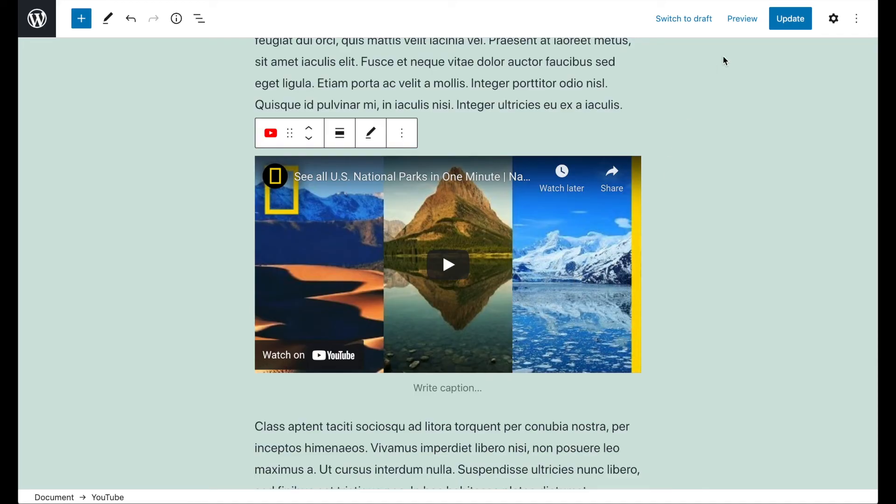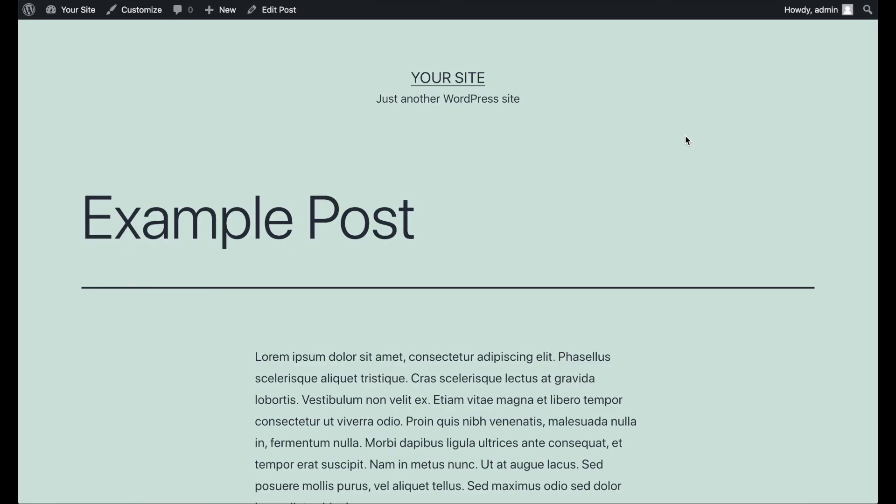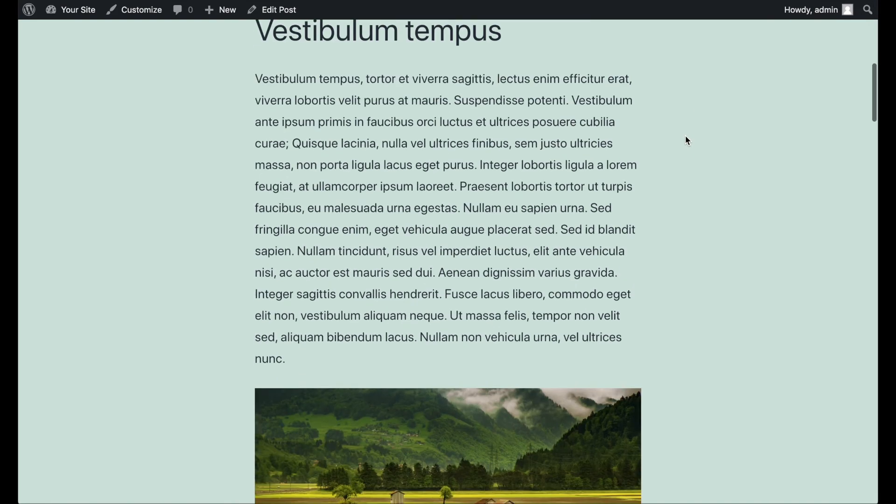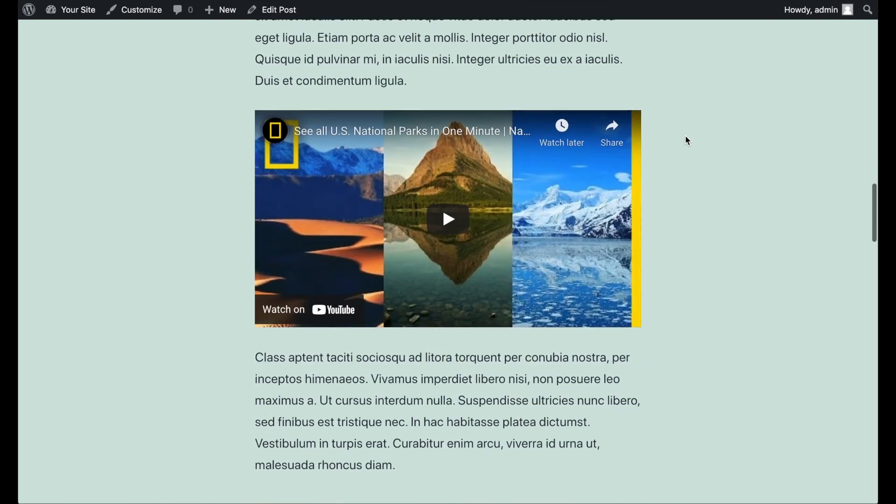To see how your video looks on the front end, just click on the preview button. Once you're happy with it, click on Publish or Update to make your changes live.